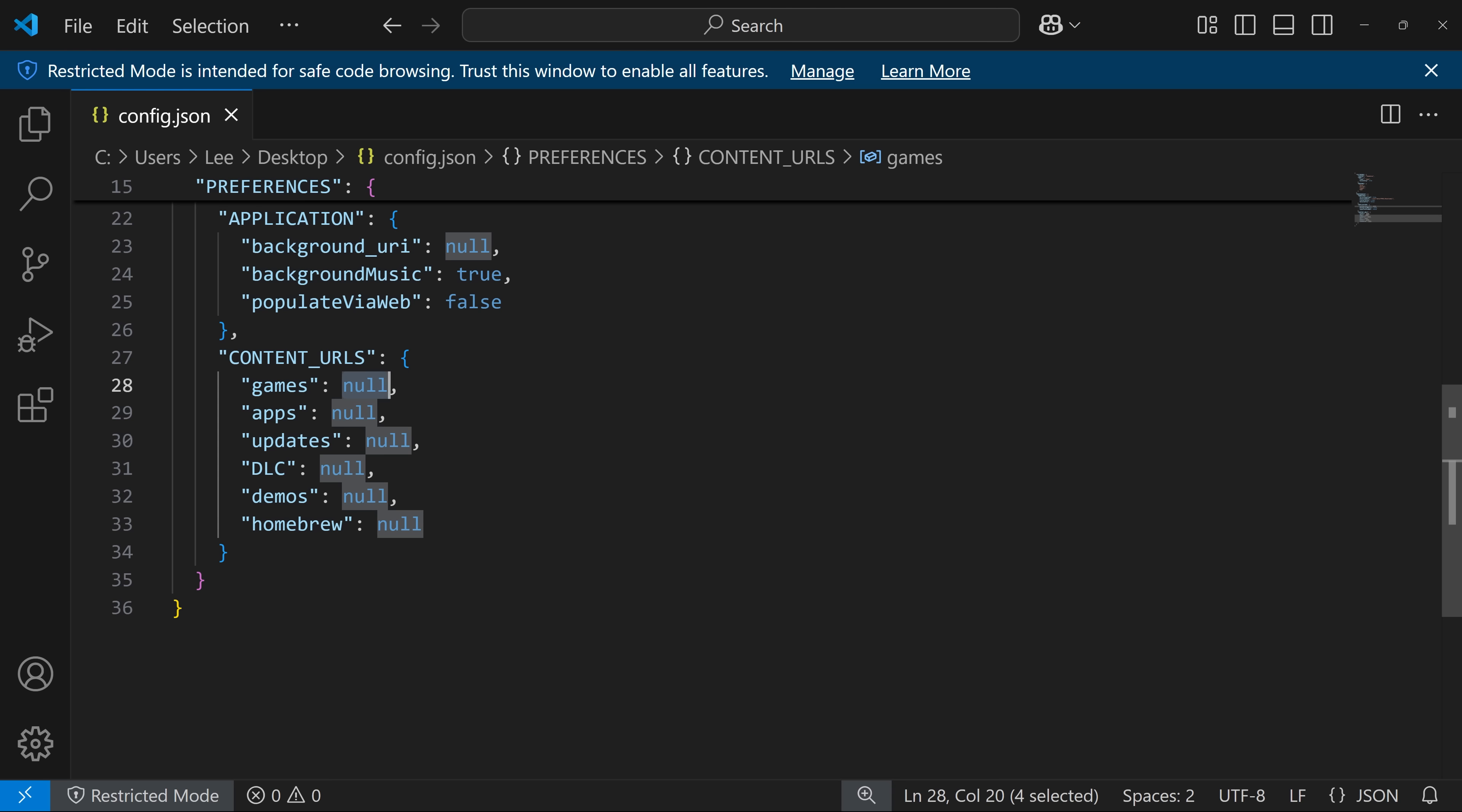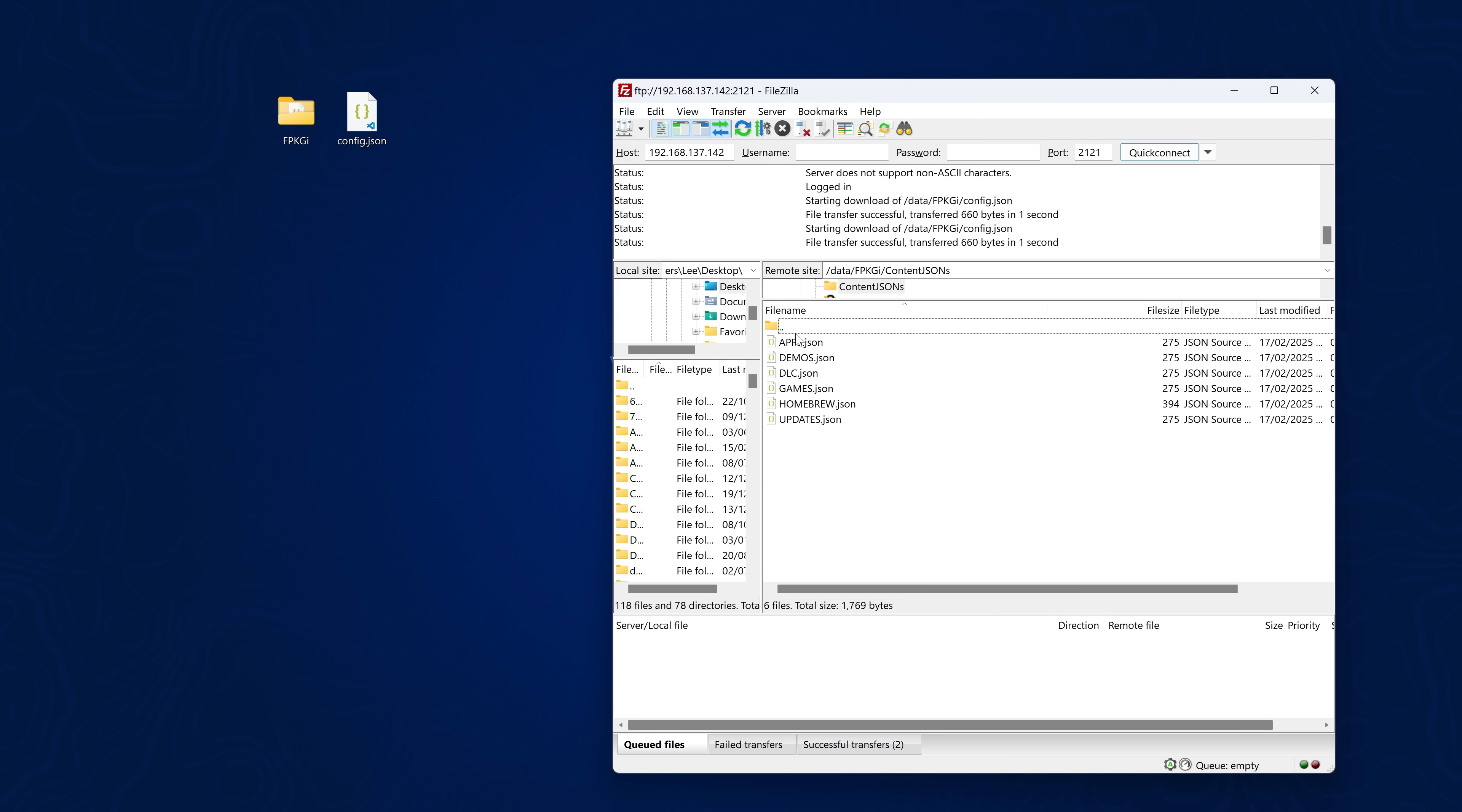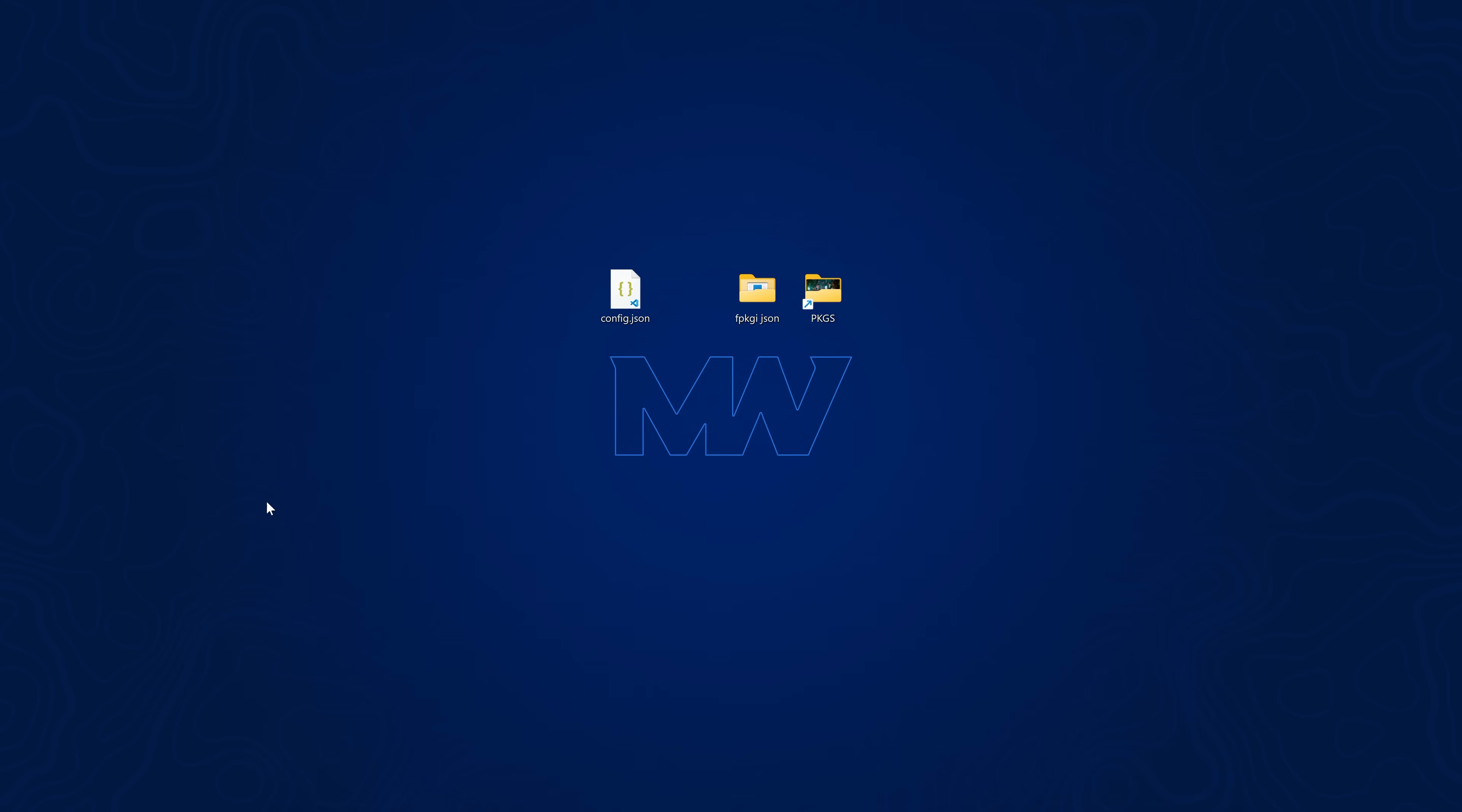Whenever the server updates the json files then fpkgi will automatically grab the latest json files from the server and populate all of the package files. So whenever new package files are added they just automatically appear in fpkgi without you having to manually swap the json files over with ftp to add more packages. So you literally just add the url of where the games.json file is stored on the particular server that you're downloading the package files from and you just add them in there and it will be dynamically added in fpkgi.